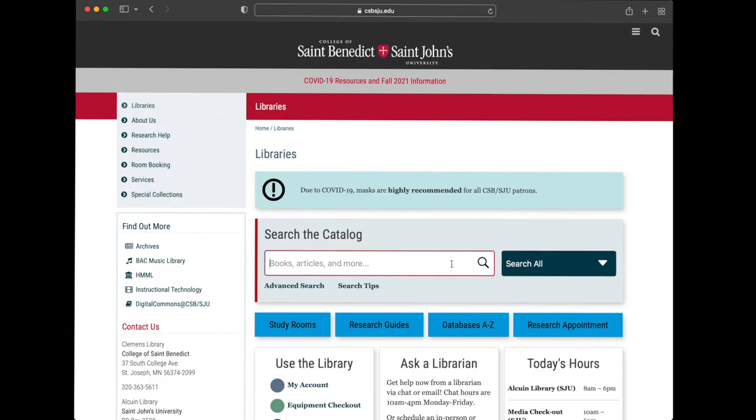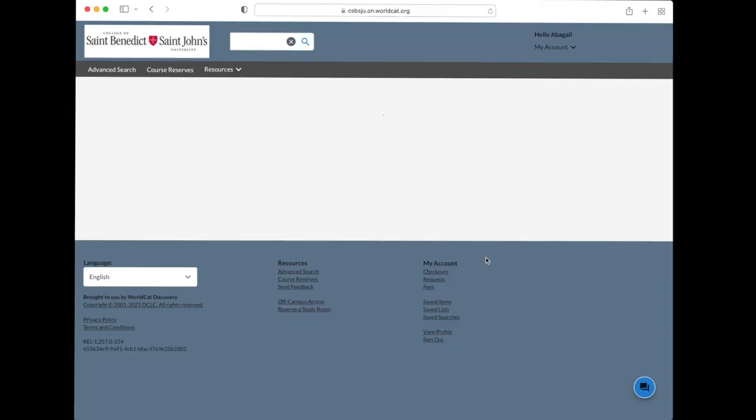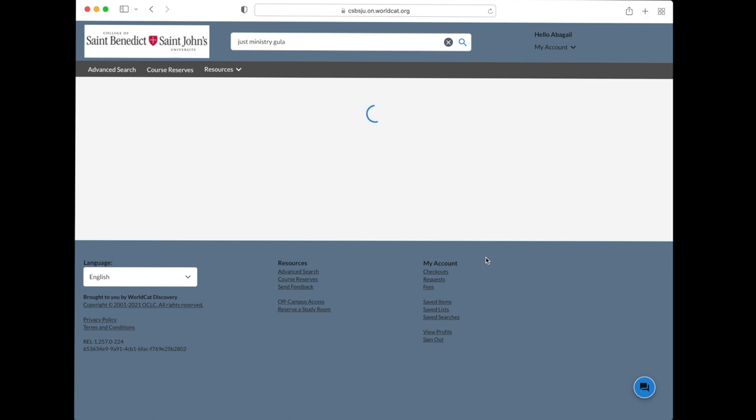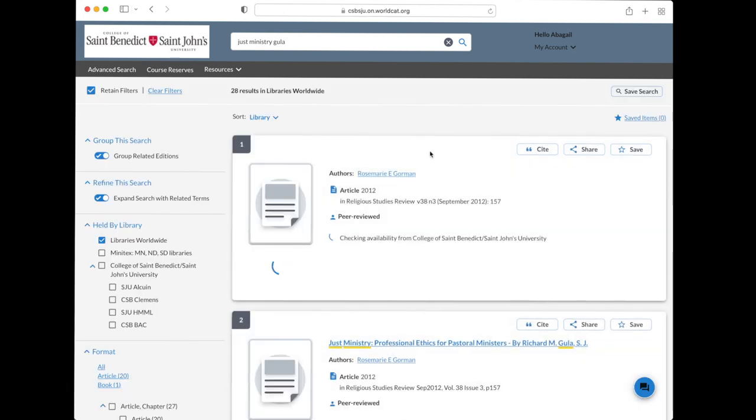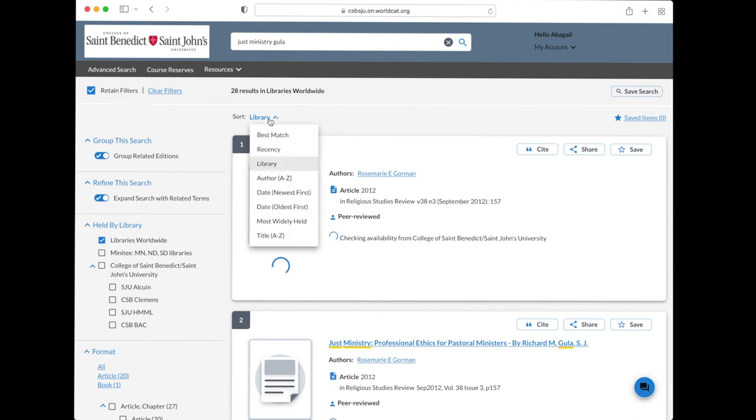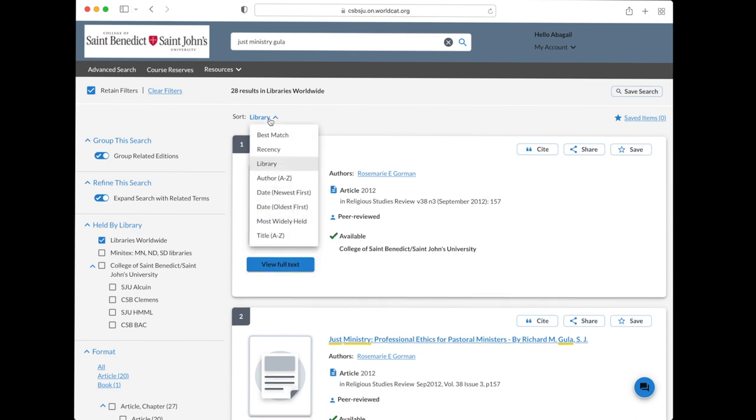For example, if you want the book Just Ministry Professional Ethics for Church Ministry by an author named Richard Goula, you might type Just Ministry and Goula. Since the title doesn't seem to pop up right away at the top, like it would if we owned this book or if we had an ebook license, we'll change the sort to best match.